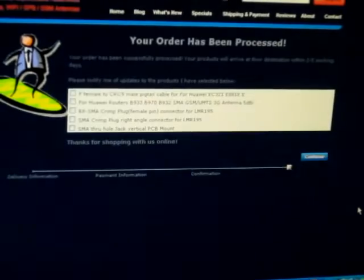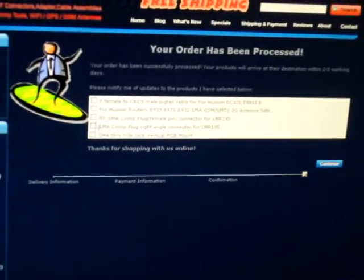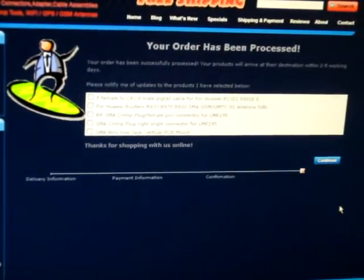Please note, this coupon will not be applied to special or discounted products. Just click continue. If all information is correct, please confirm the order.